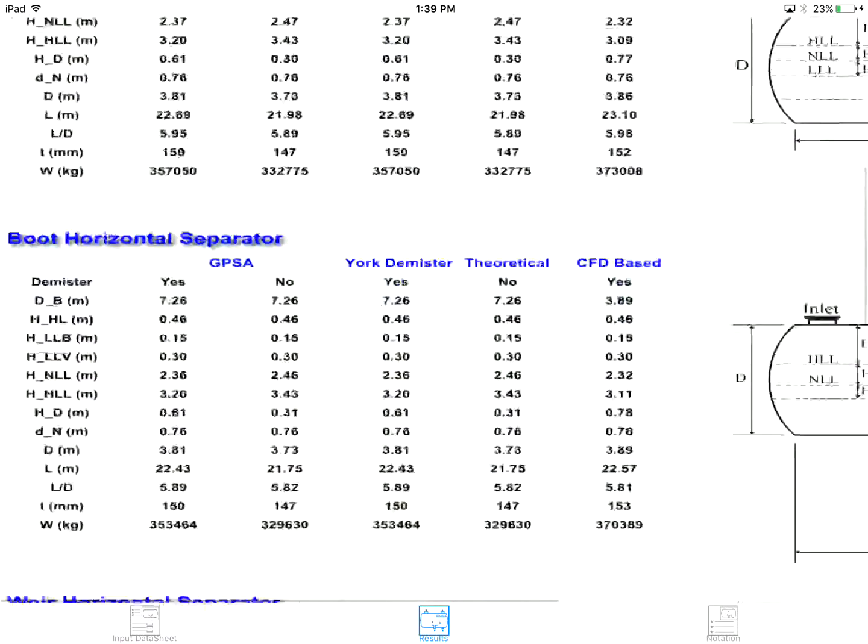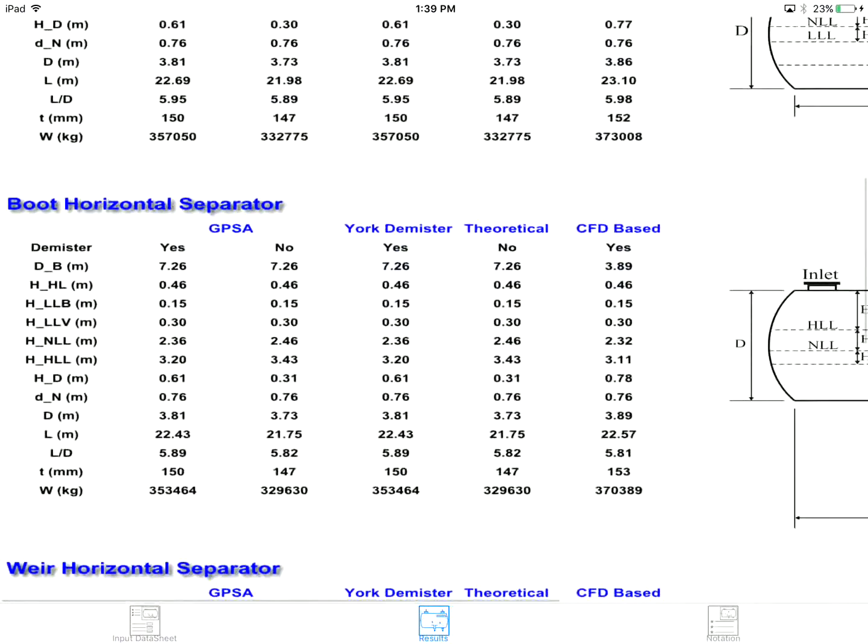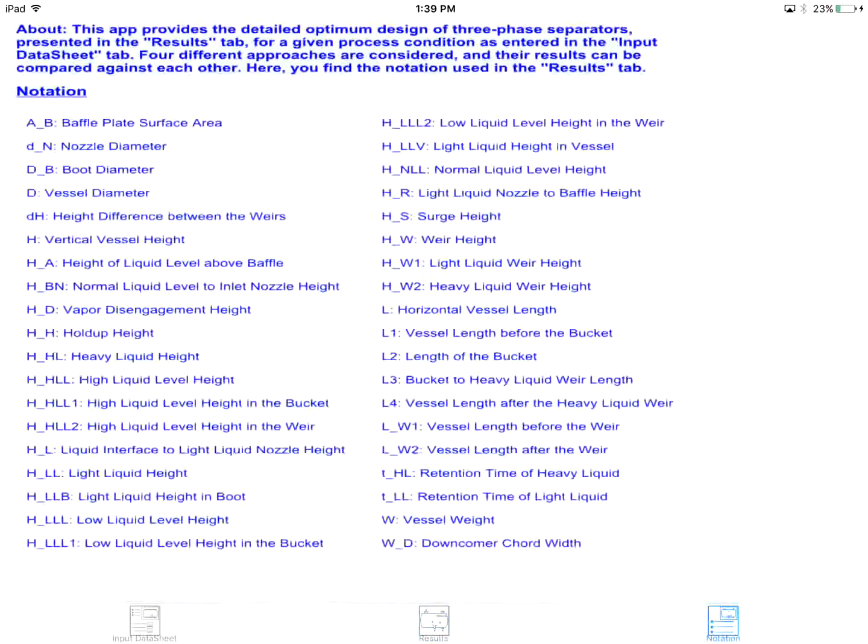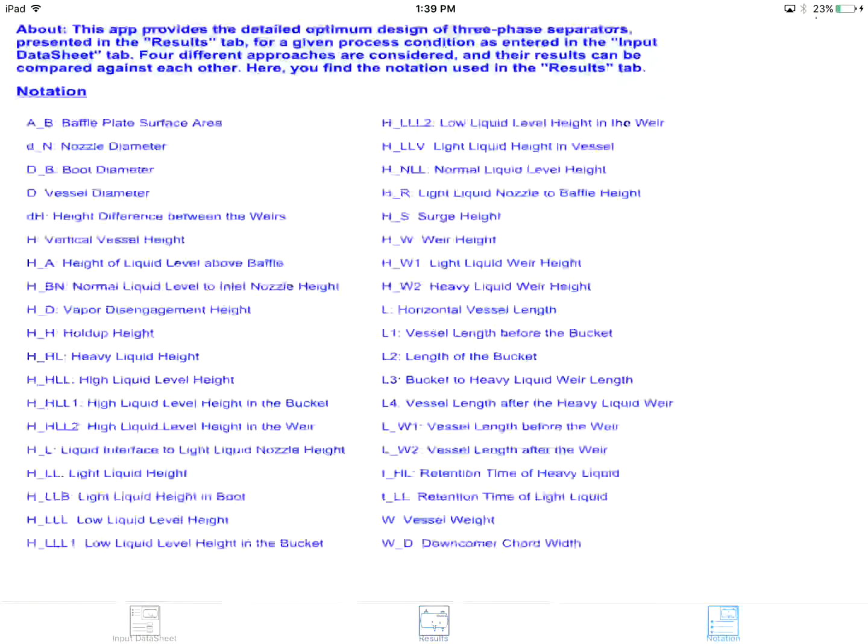In addition to the graphical representation of the sizing parameters in the results tab, these parameters are precisely described in the notation tab.